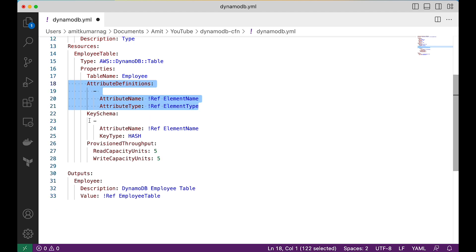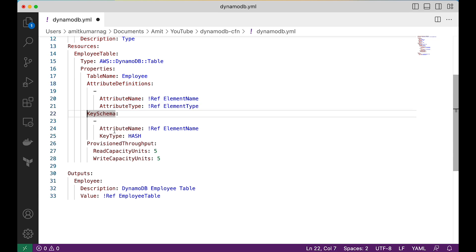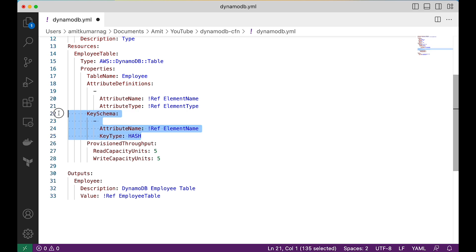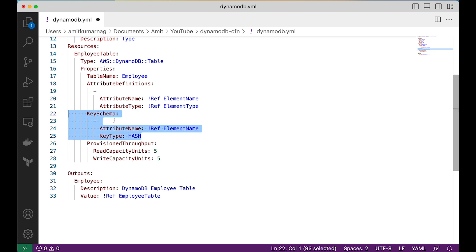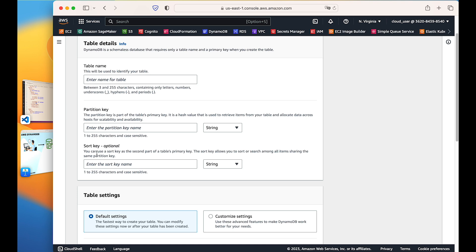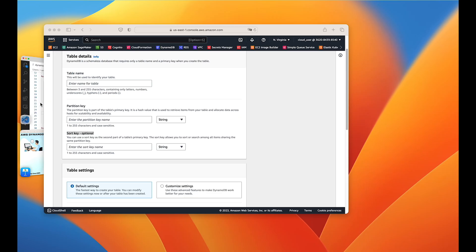We define the primary key in the key schema section. In the key schema we have an attribute name referencing 'element_name' and the key type is HASH. This is how we define the primary key. We can also define another attribute as a sort key, but that is optional. I have kept this as minimal as possible to provision the DynamoDB table from the CloudFormation template.